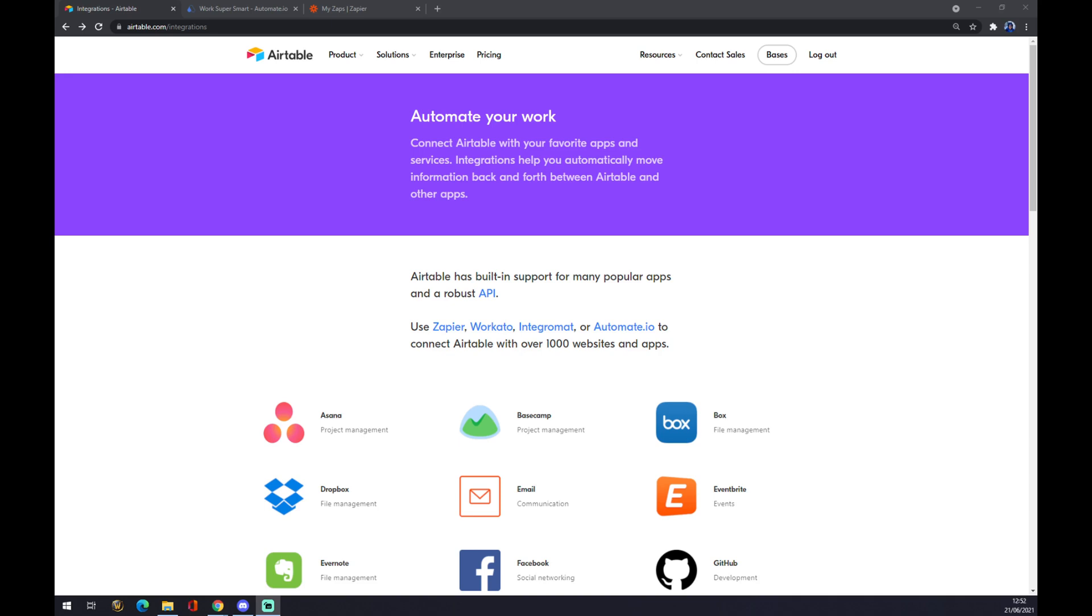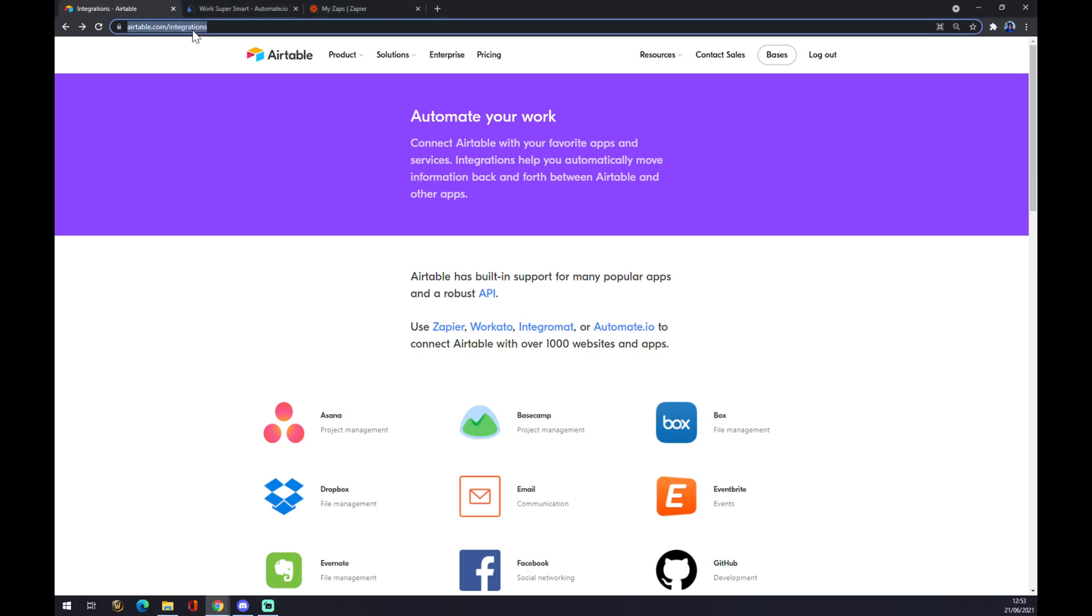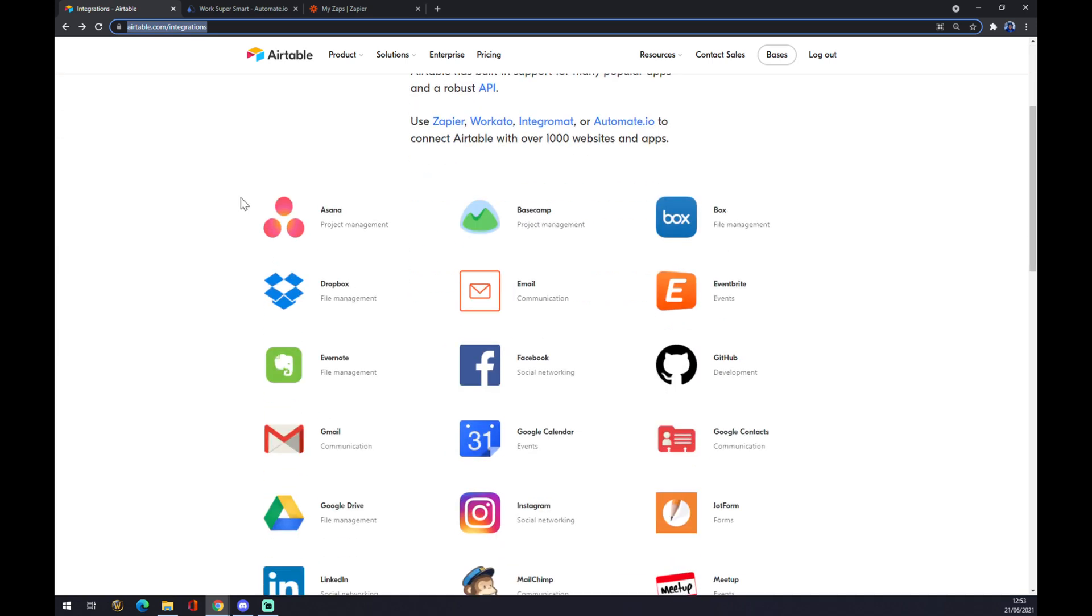First of all, we have to create ourselves an account at Airtable.com and the fastest way to integration is just using your search engine in Google Chrome and go to Airtable.com slash integrations.